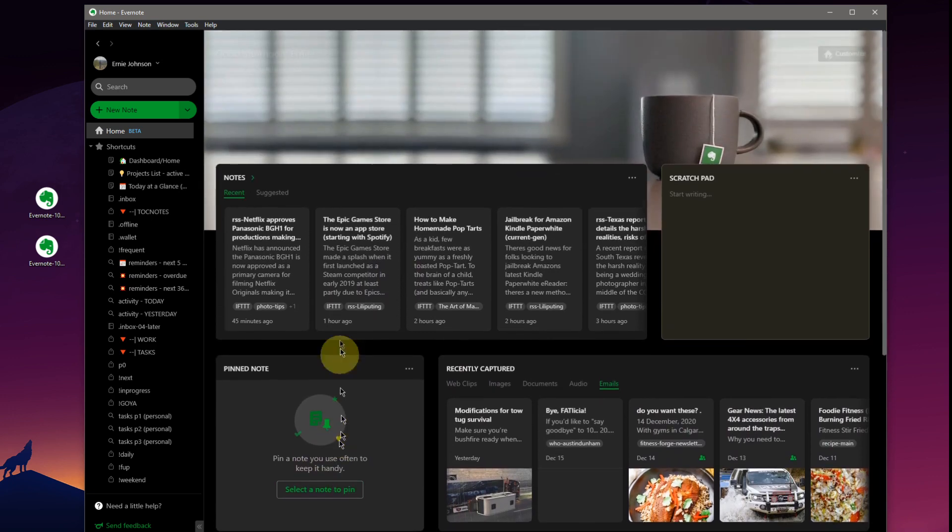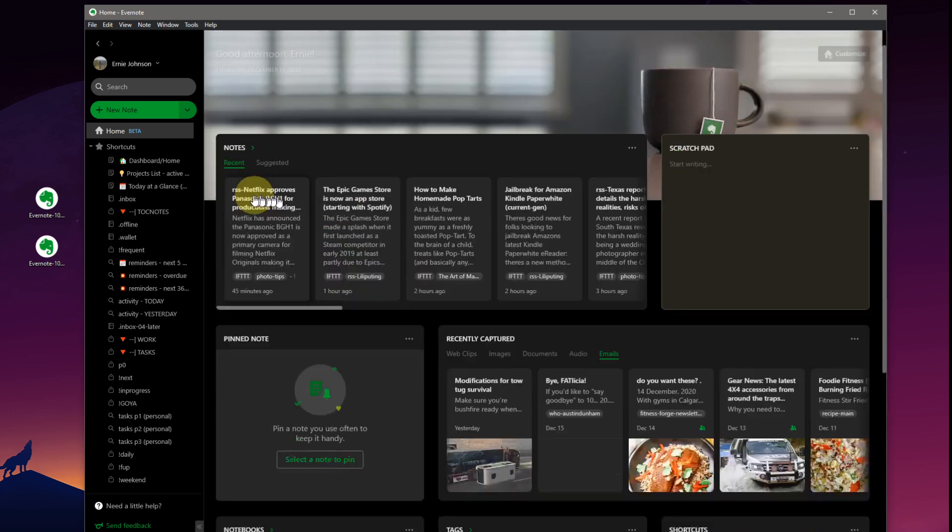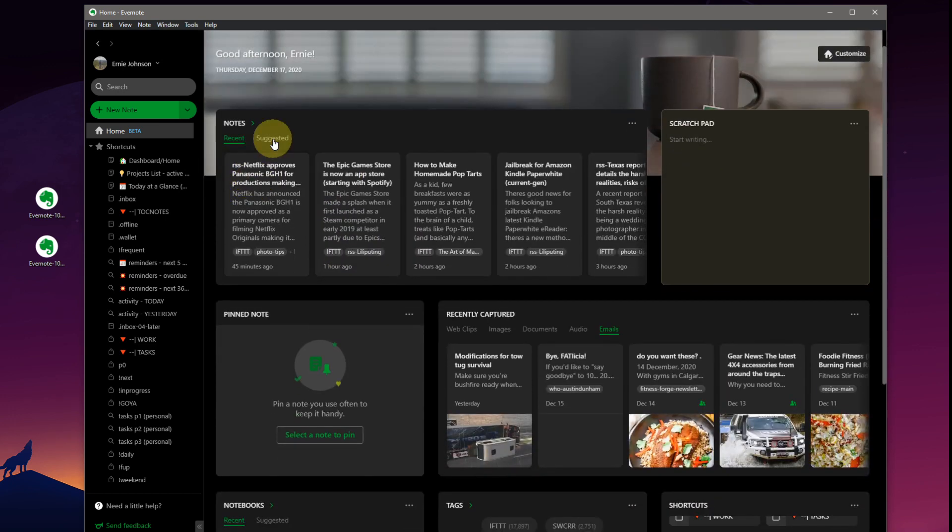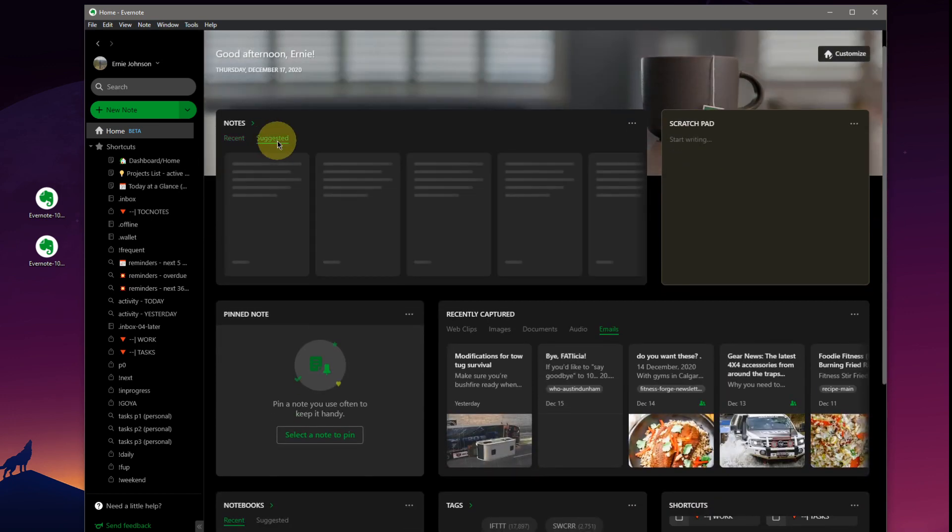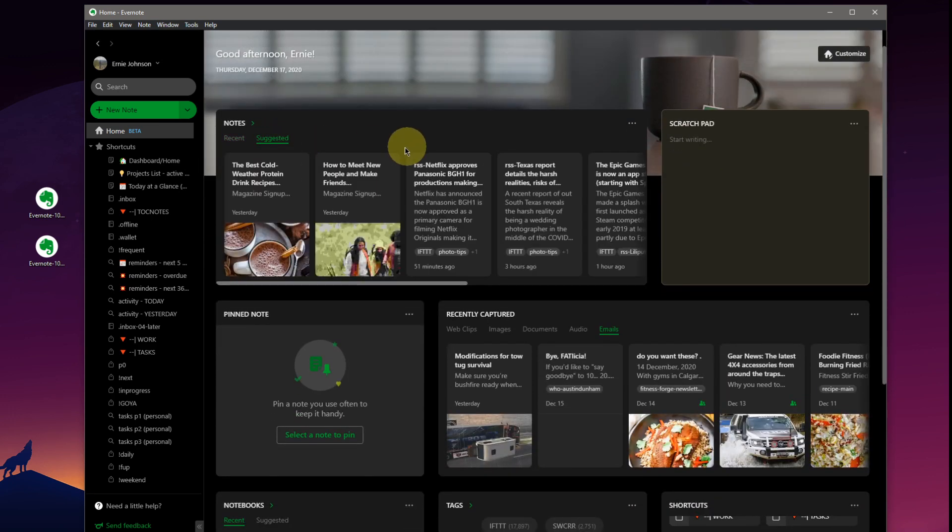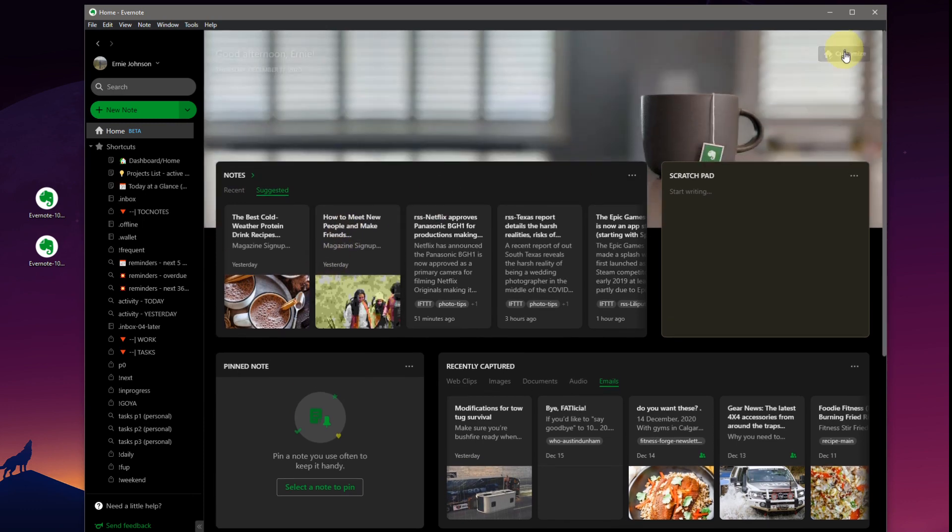Select a note to pin. We talked about that. Recent and suggested for different favorite notes here. So that works.